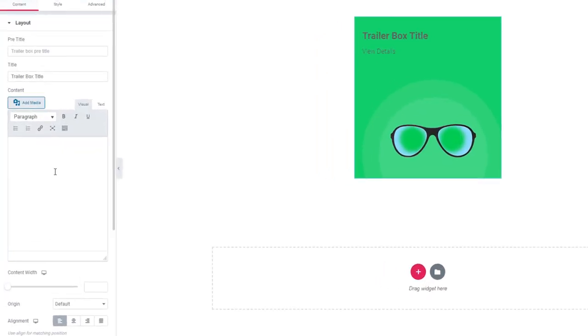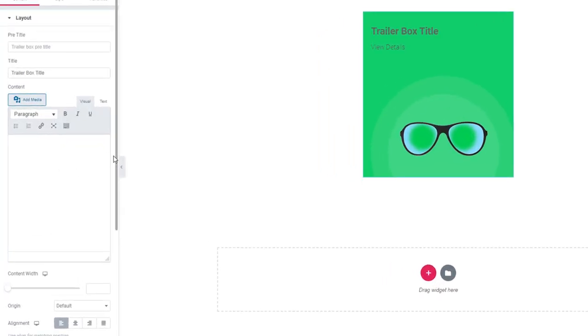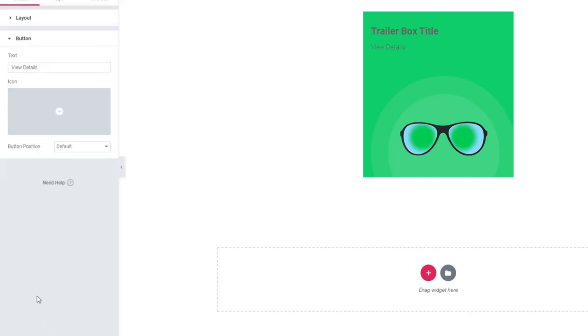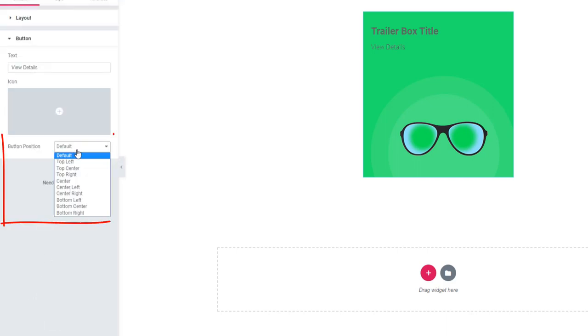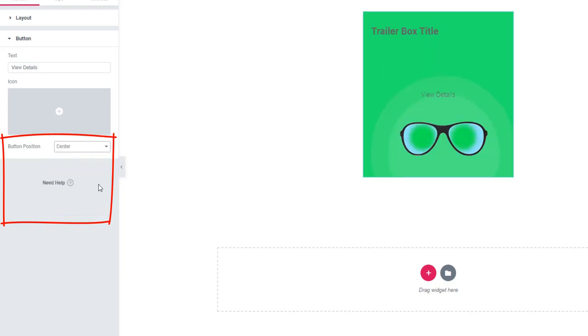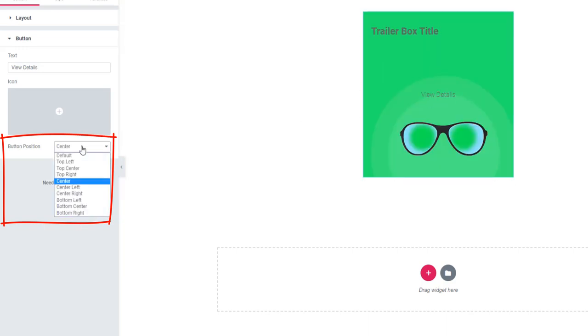Now, Taylor Box — in this update, you have a chance to determine the position of the button, and you can choose any of the available positions.